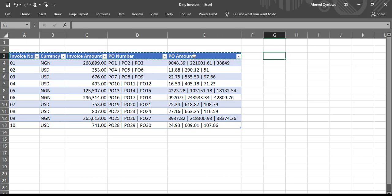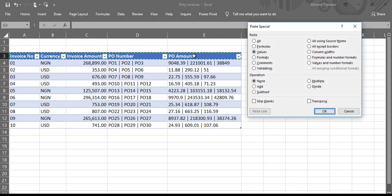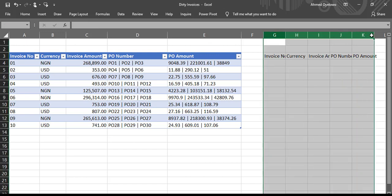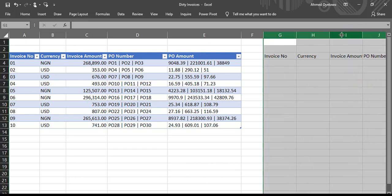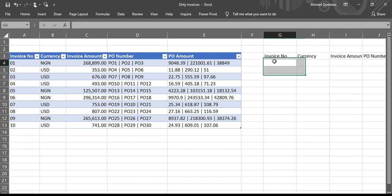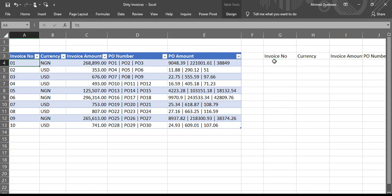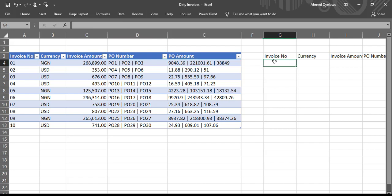Say I copy this, paste here. So you're going to have to take it one after the other. Say invoice number one has three PO numbers and three amounts underneath it. So you have to repeat invoice number one three times: 01, 01.